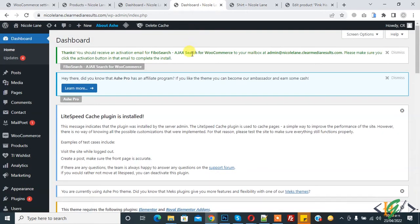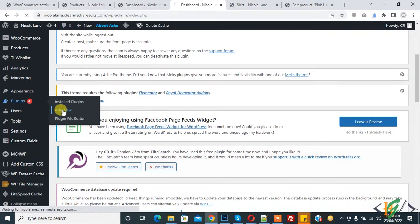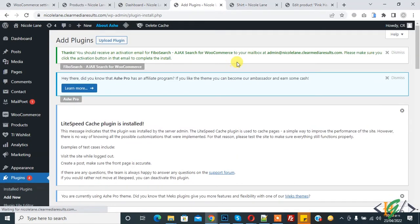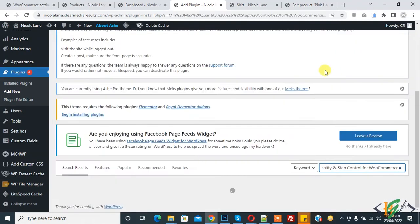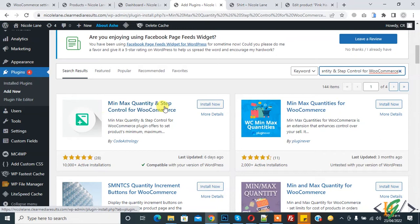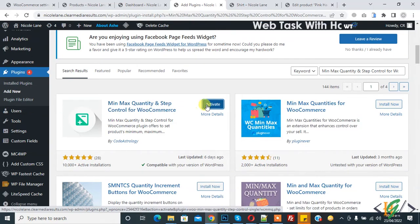Go to the dashboard and in Plugins click on Add New. We will install a plugin to set maximum and minimum order quantity. In the search bar, type 'Min Max Quantity and Step Control for WooCommerce', then click Install Now. We will use this plugin to set maximum and minimum order quantity, then click Activate.